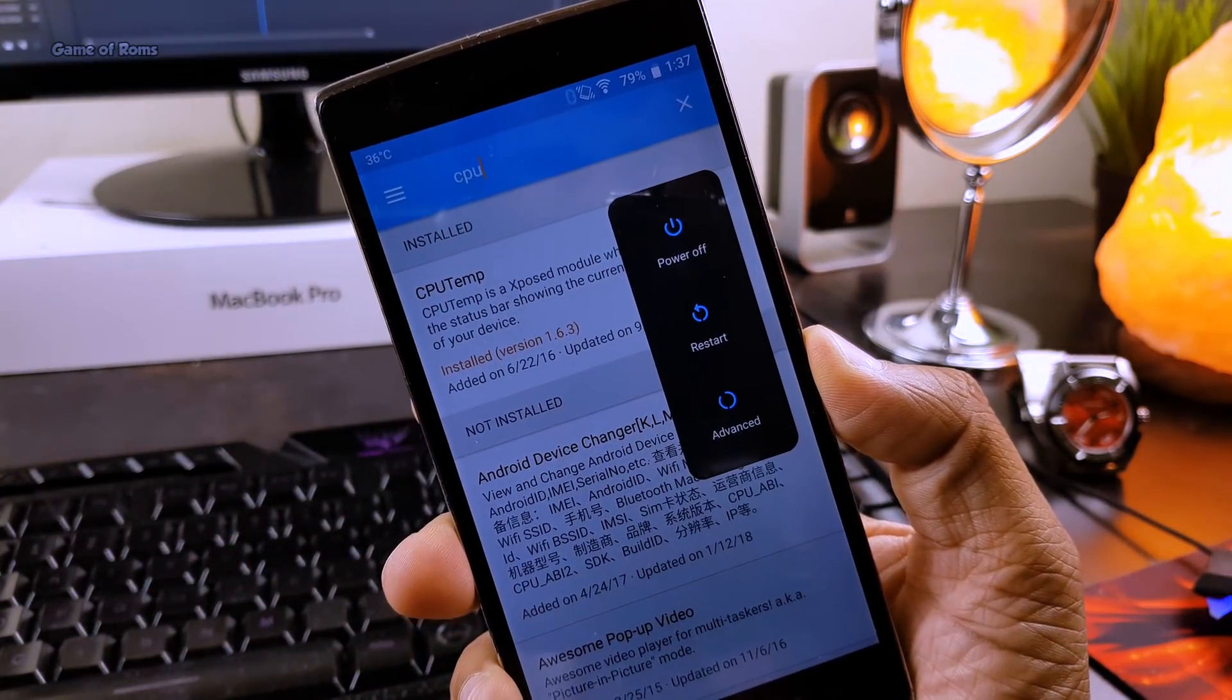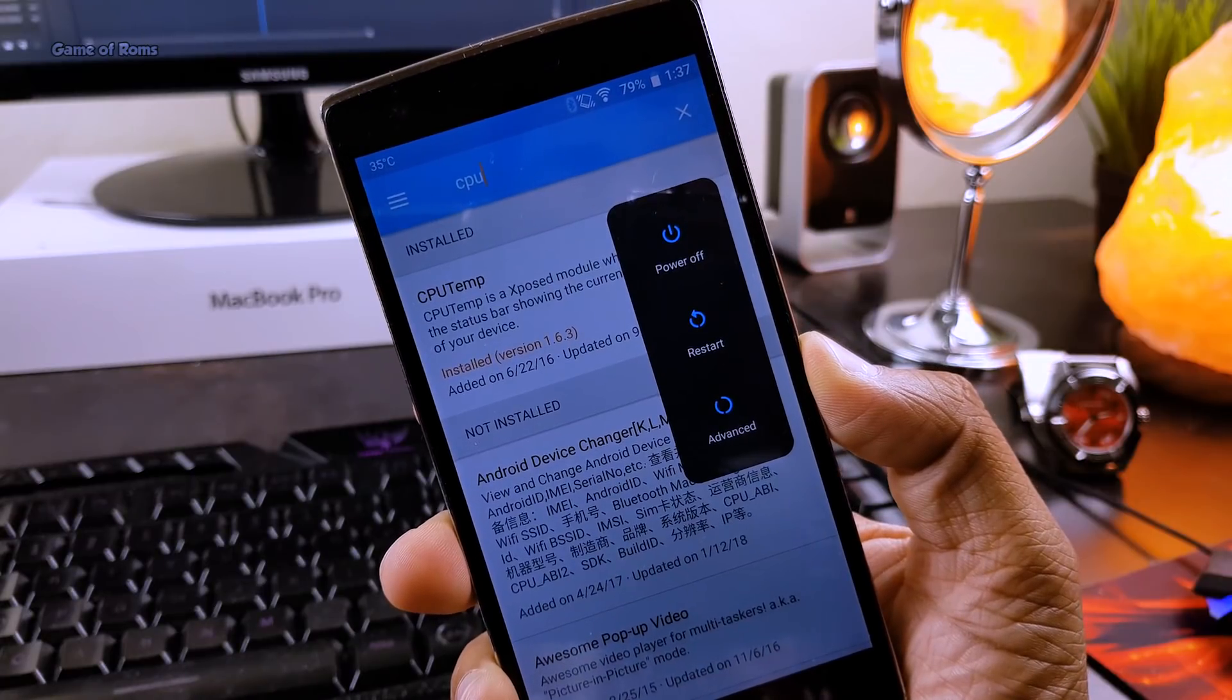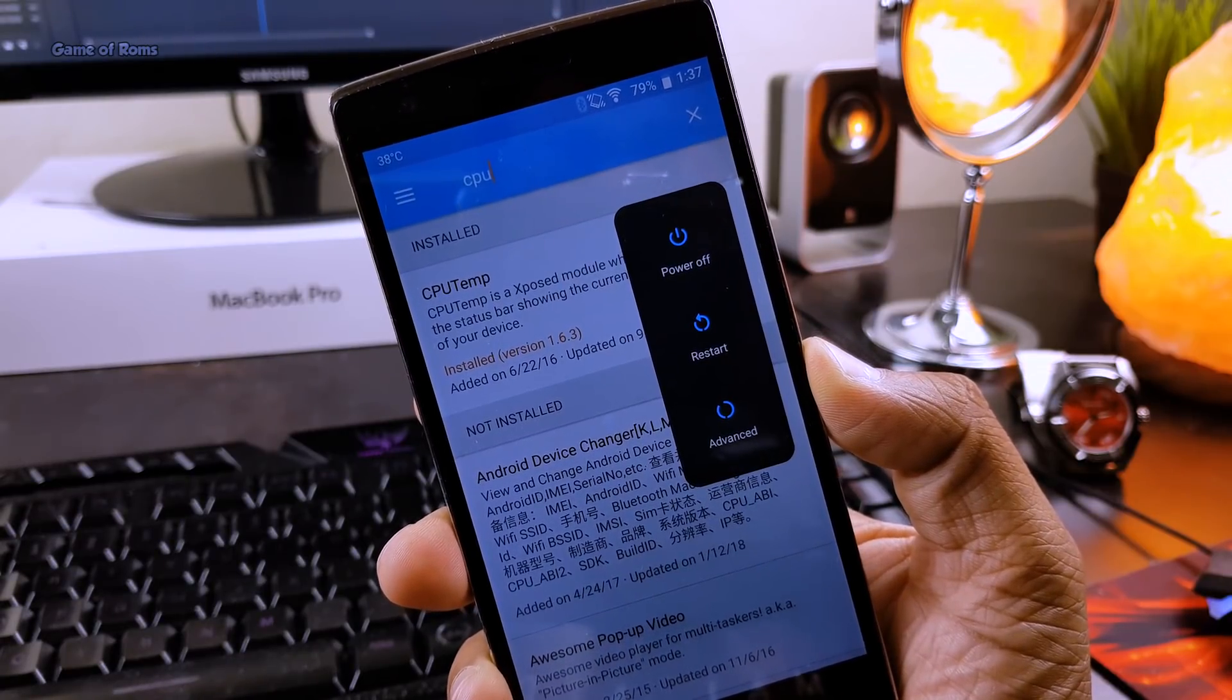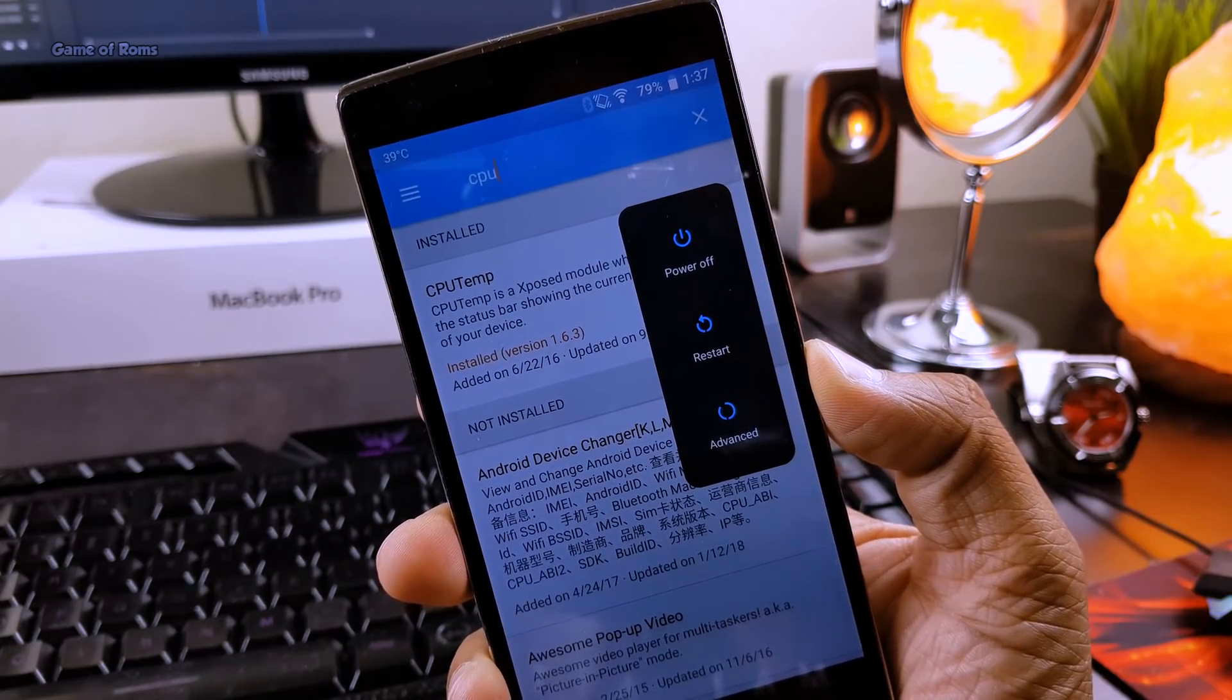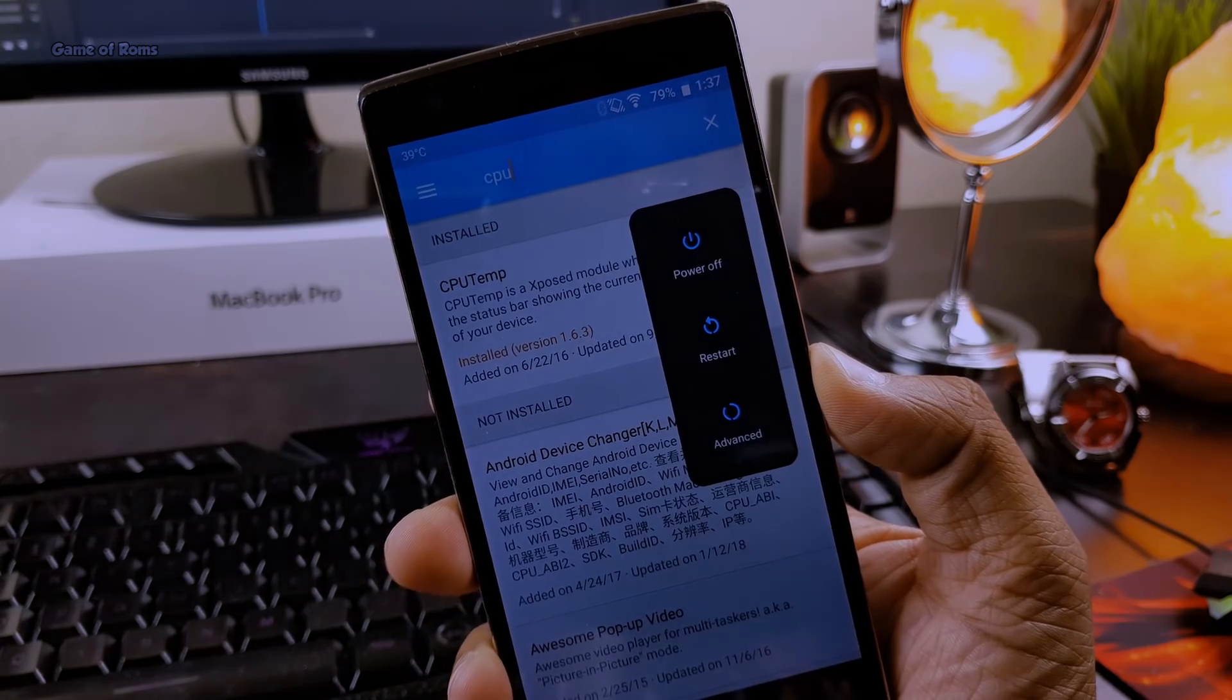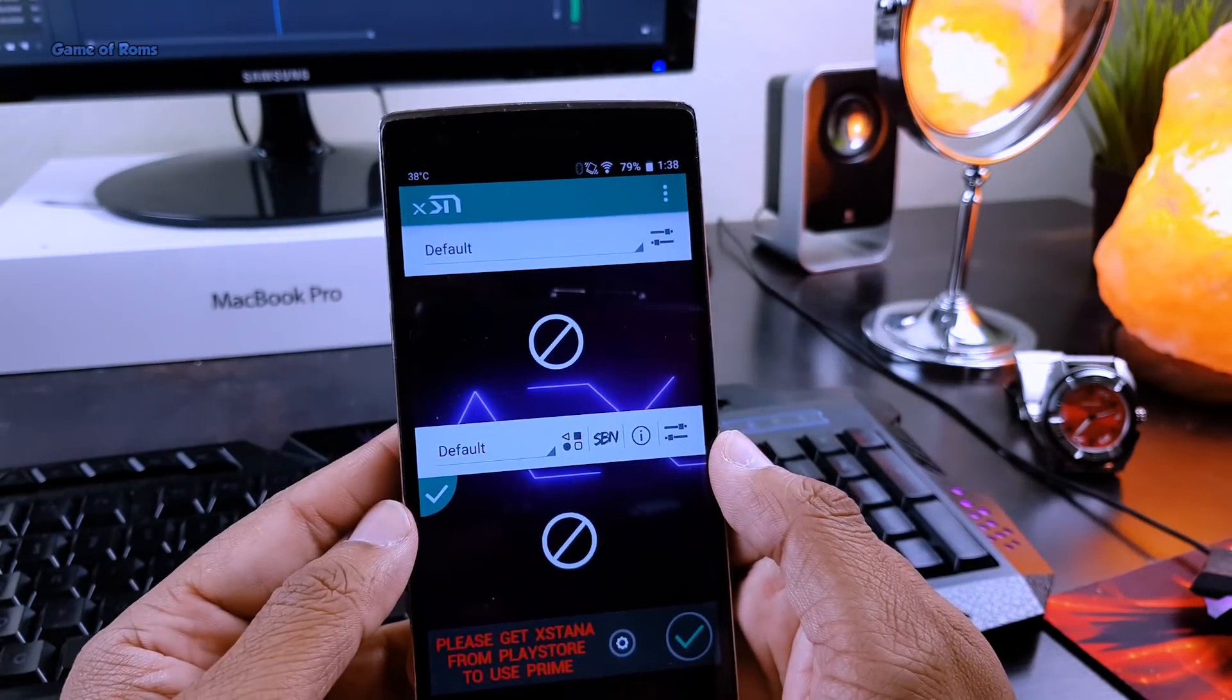So once you download and install these modules, to activate them you will have to restart your phone. Just restart your phone and activate these modules and now you need to open Xtana.